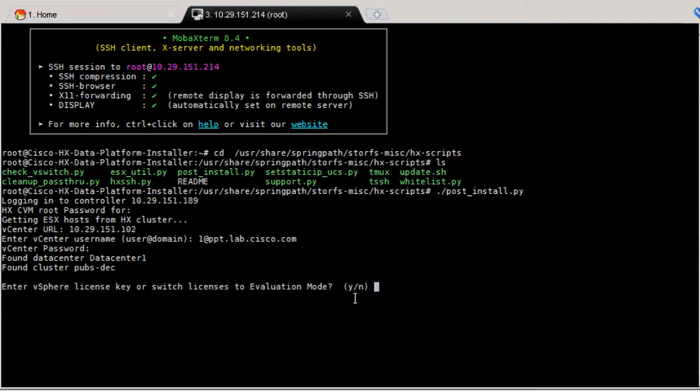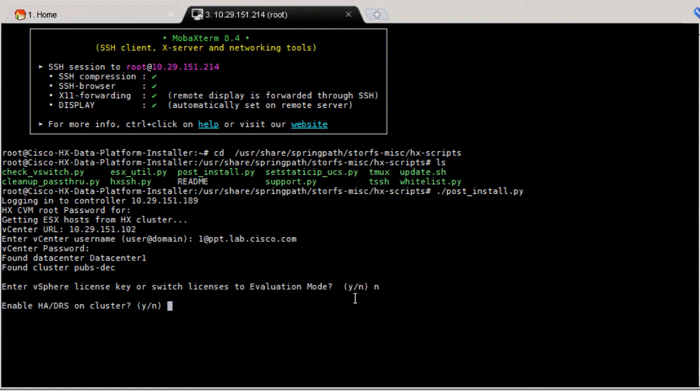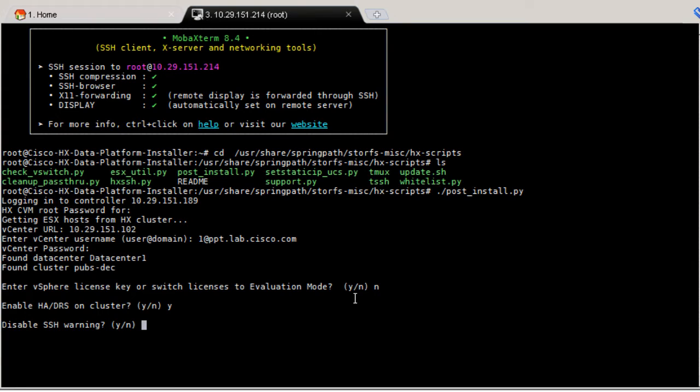Type in to enter the vSphere license key. Type Y to enable HADRS. DRS is applicable only if you have Enterprise or Enterprise Plus editions. Type Y to disable the SSH shell warnings in vC.